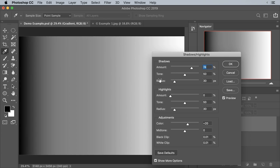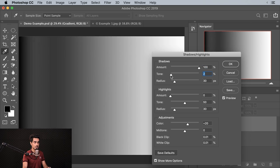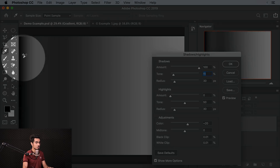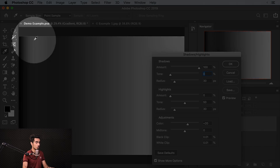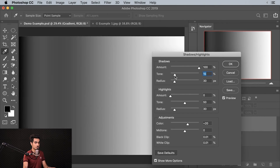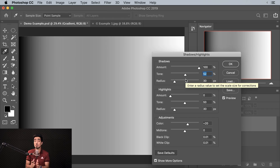Tone can get a little tricky. Tone decides what areas are going to be the shadows — what range of darkness is going to be considered as shadows to be acted upon. If we increase the amount all the way to 100% and slowly increase the Tone, it just increases the area being affected. As you increase the Tone, this area increases. Tone does not control how much to brighten — it just controls the area.